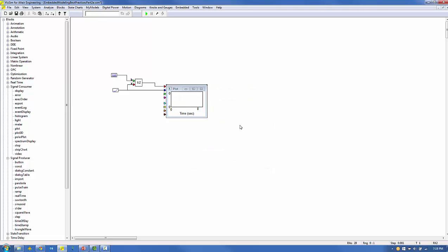Clicking go produces the two time histories. The ramp input in blue and the unit delay output in red. Note the 0.1 second delay and hold behavior after the initial condition has occurred.